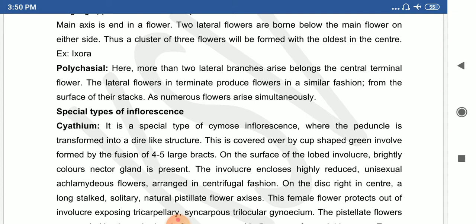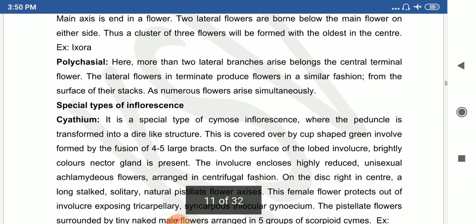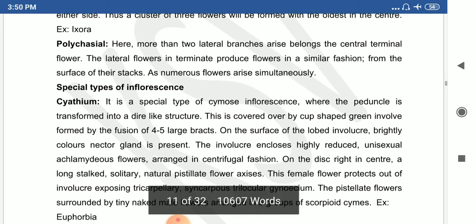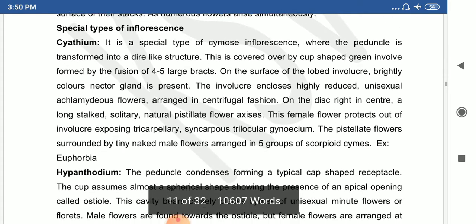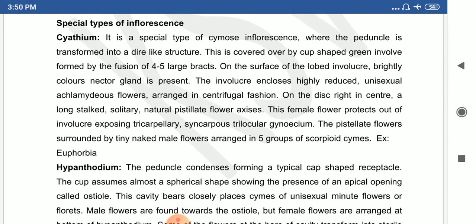In polychasial cyme, more than two lateral branches arise from the central terminal flower, and that is called polychasial cyme. So the special types of inflorescence include: racemose, cymose, and a third category of special inflorescence types, which are modified or formed from special flowers.